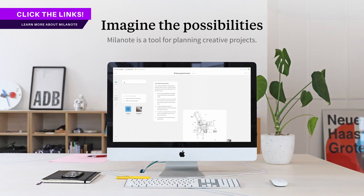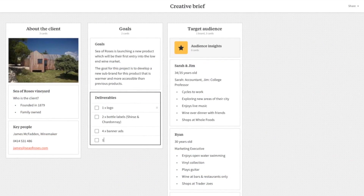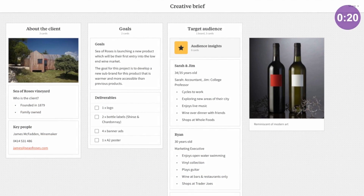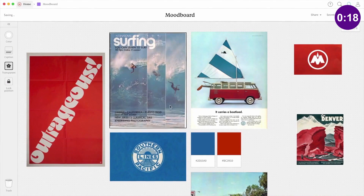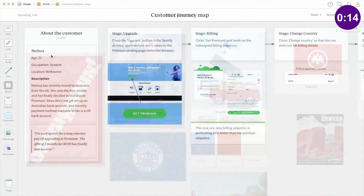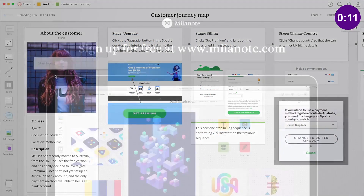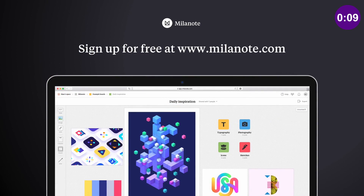Sponsoring today's video is Milanote — the best place to plan and streamline your next graphic design project. Milanote allows you to generate ideas and concepts with ease and then evolve those creations to final design solutions. I use Milanote myself for my design projects, and you can learn more about their awesome project planning software later in today's video.